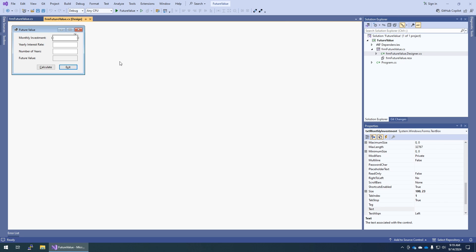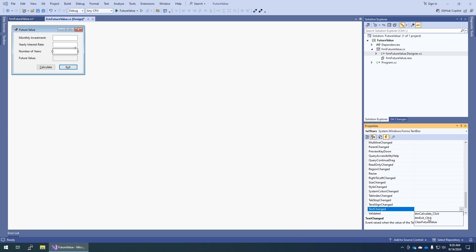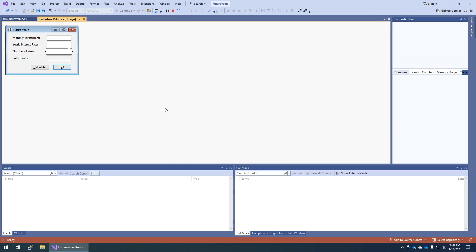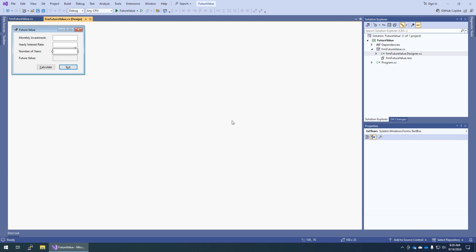Back in the form designer, we do step 11. Select the yearly interest rate text box. Right now when you run this and change monthly investment, future value is cleared — but if you change year or number of years, future value does not clear. So we want to fix that. With yearly interest rate selected, look at its events, find Text Changed, and instead of writing a new method, we already have one: clear future value. Do the same for number of years — find Text Changed, clear future value. Now run the application: 112.1. If I change the interest rate, future value goes away immediately. That was 6-1.